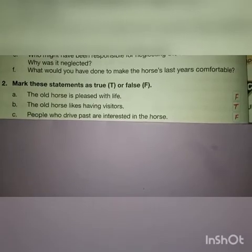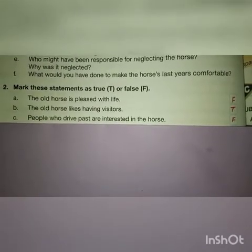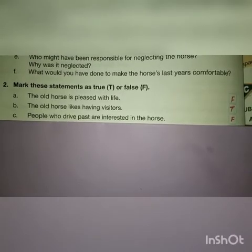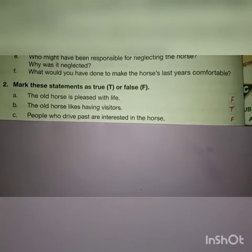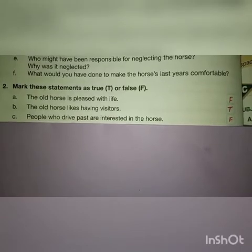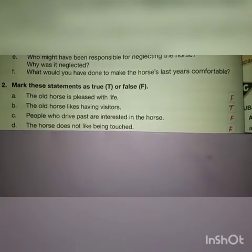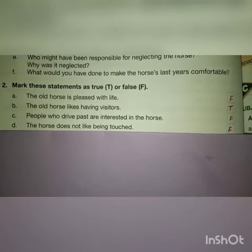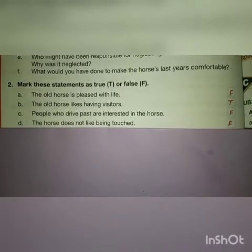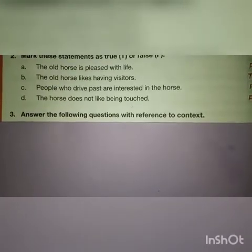The statement 'people who drive past are interested in the horse' — the poem says that nobody seems to mind the presence of the horse, so it's a wrong statement. The last statement is: the horse does not like being touched — that is again a wrong statement.